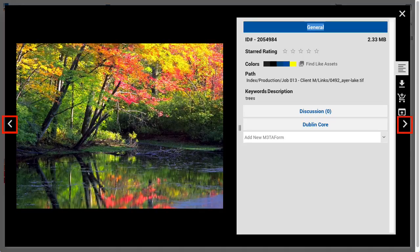On either side of the dialog, we see the Asset View pagination buttons that let the user page right and left to assets that are next or previous in the current sort order of the current view. Let's talk about some of the Metaform tabs that users may encounter here. The General tab is a special function Metaform and shows some basic information about a given asset.